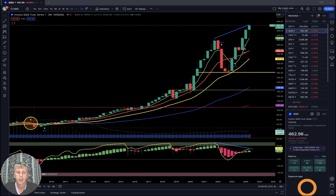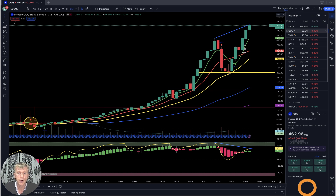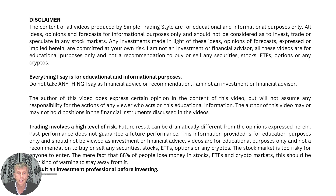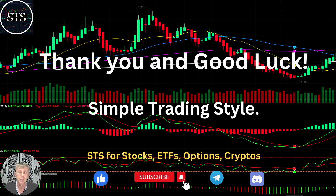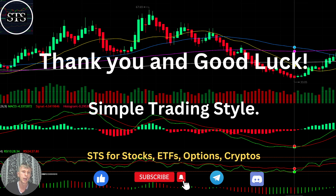Disclaimer: I am not a financial advisor. This video is for educational and informational purposes only. Remember, for educational purposes we are using a paper trading simulator. Thank you for watching Simple Trading Style videos. I publish daily, weekly, and monthly updates for stocks, ETFs, indexes, and cryptos. Please subscribe to the YouTube channel and click the like button to support this channel. I really appreciate all your support — thank you so much and good luck. Bye!